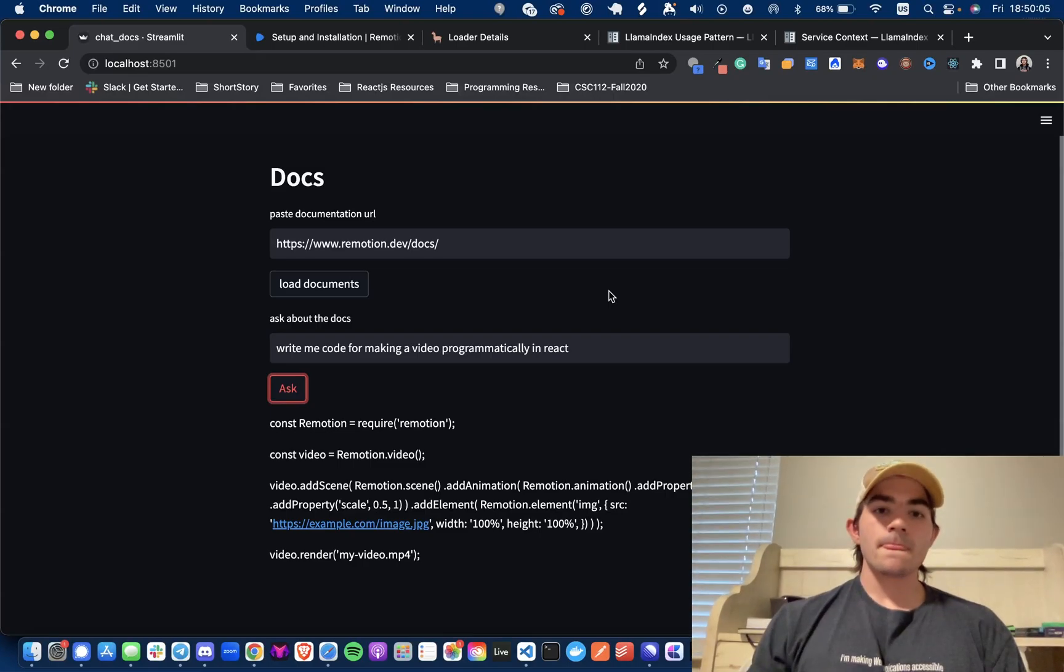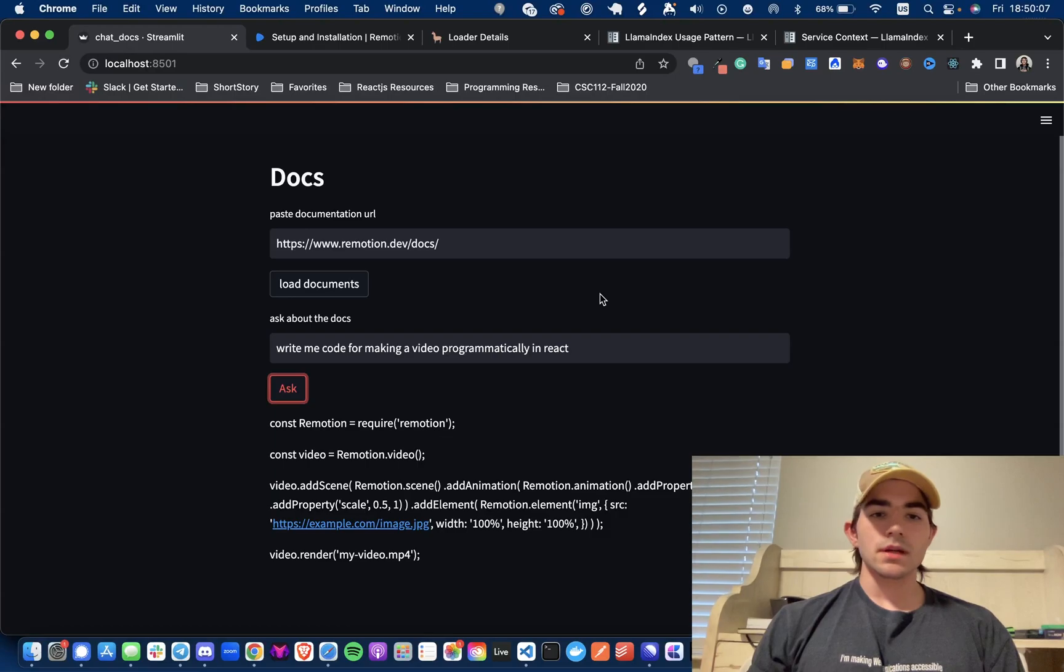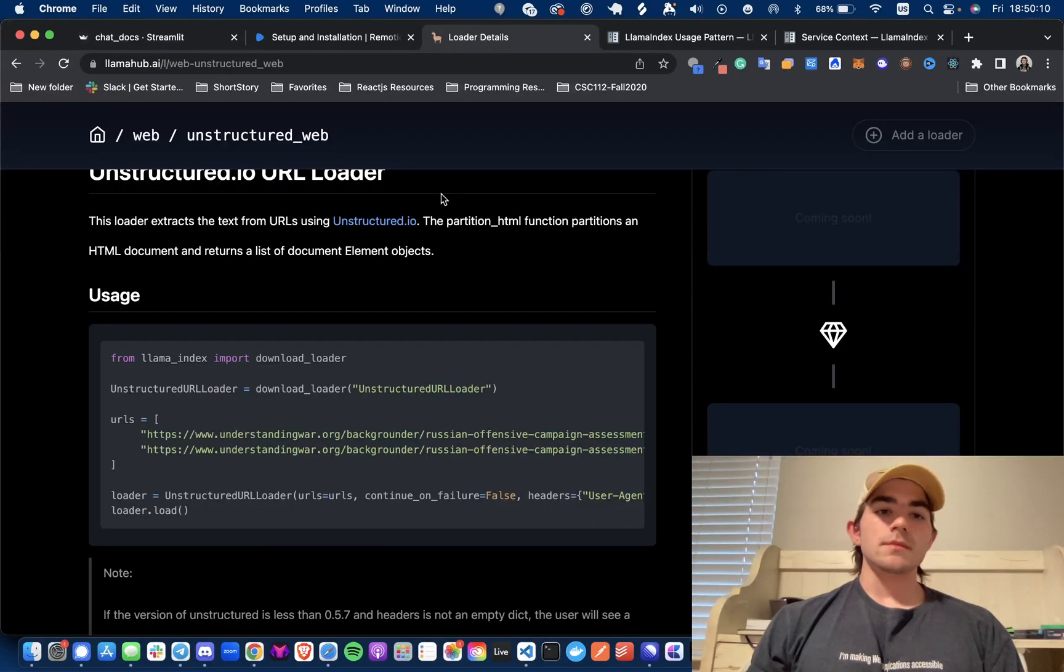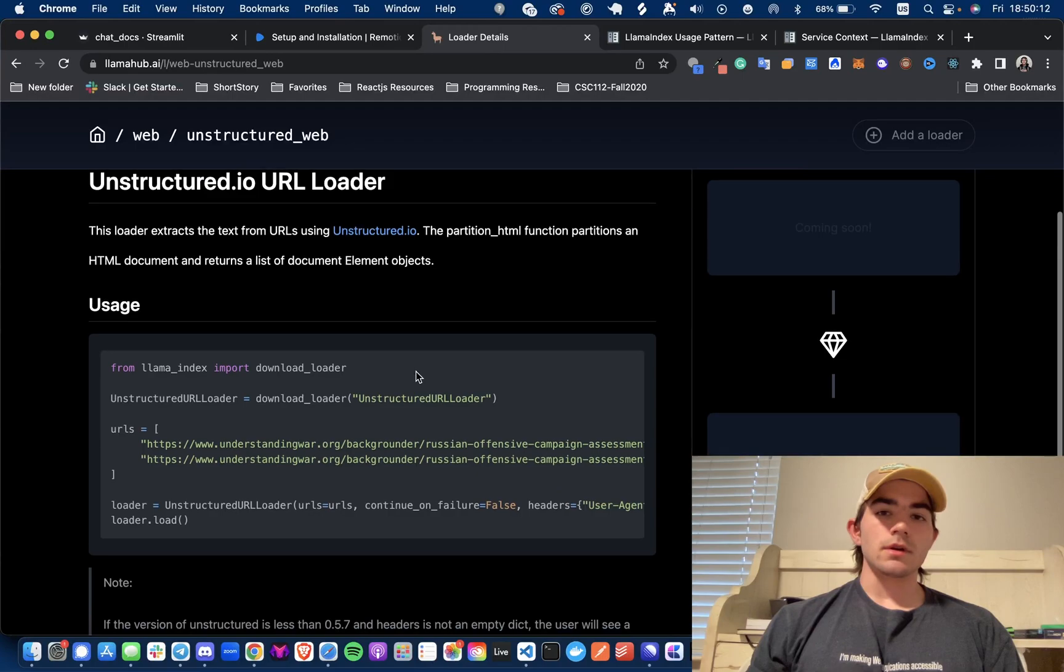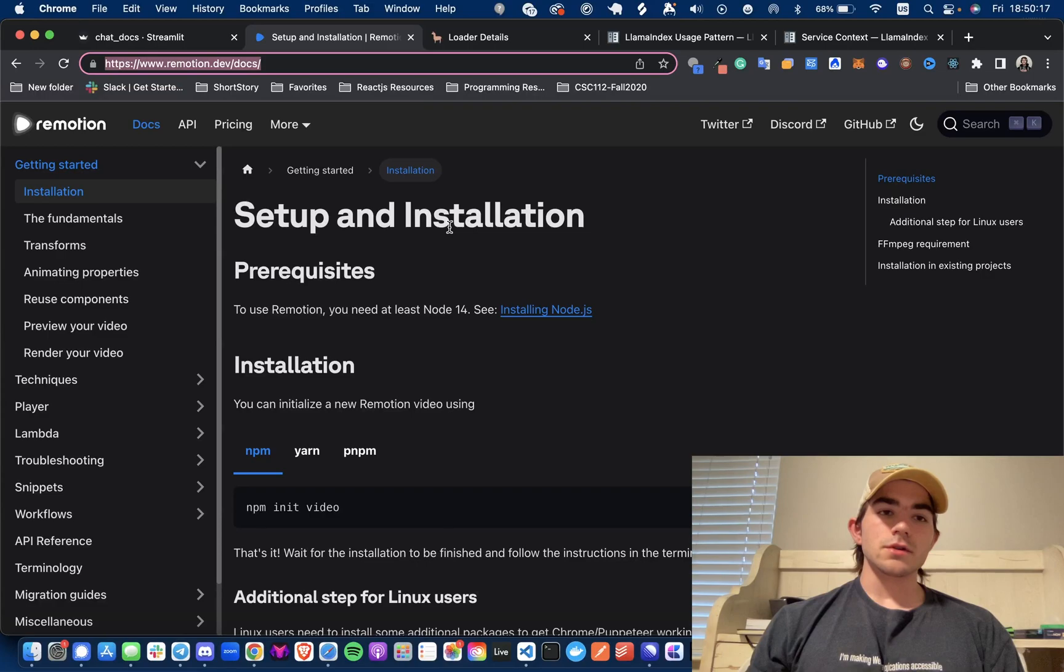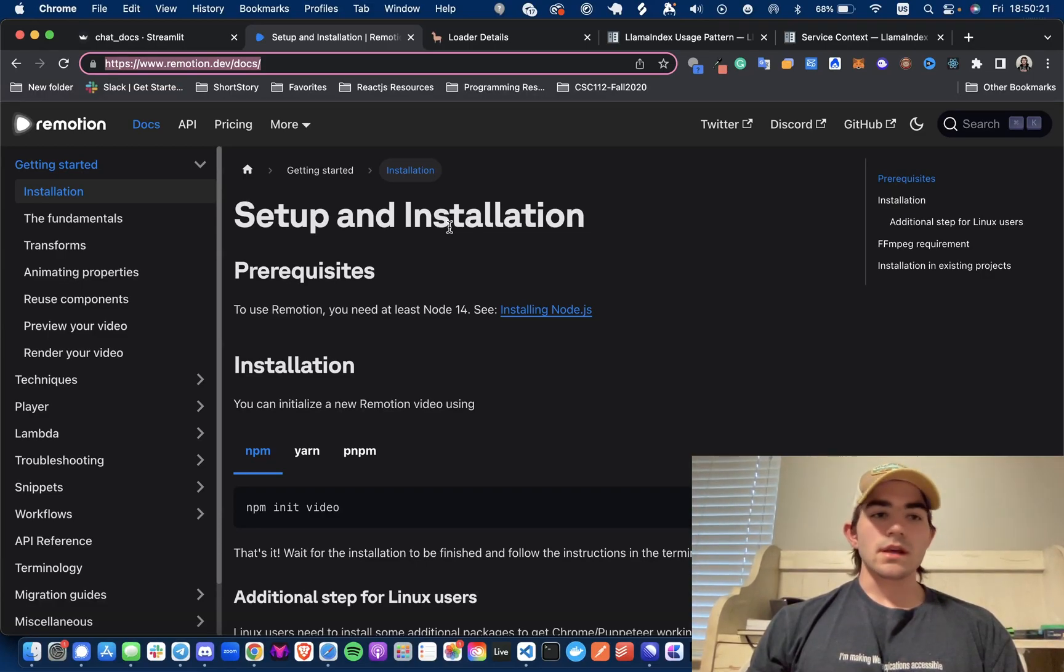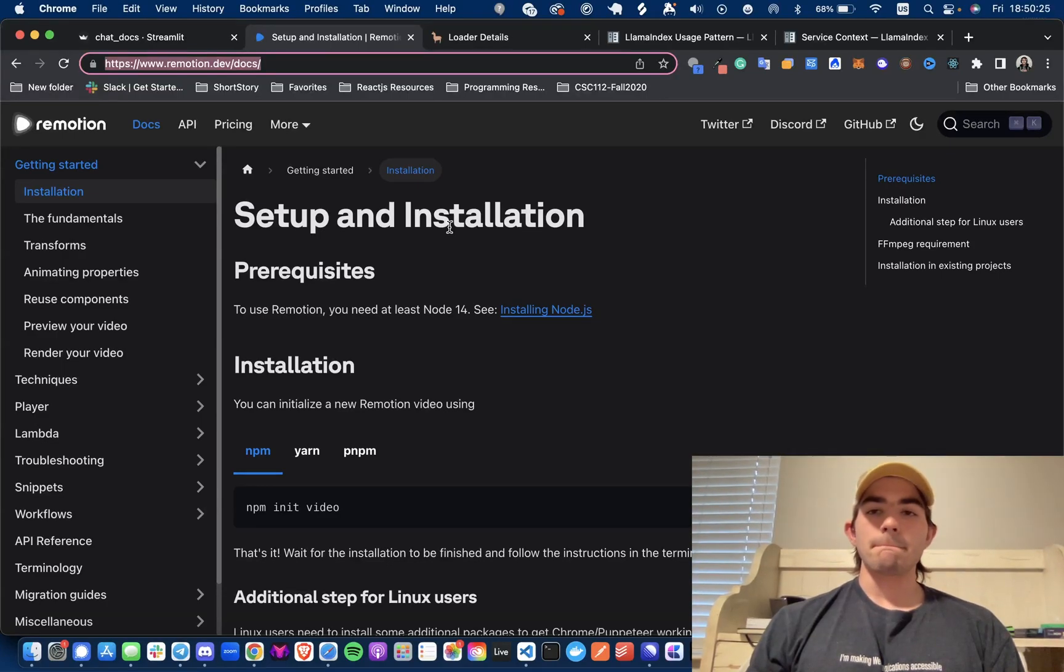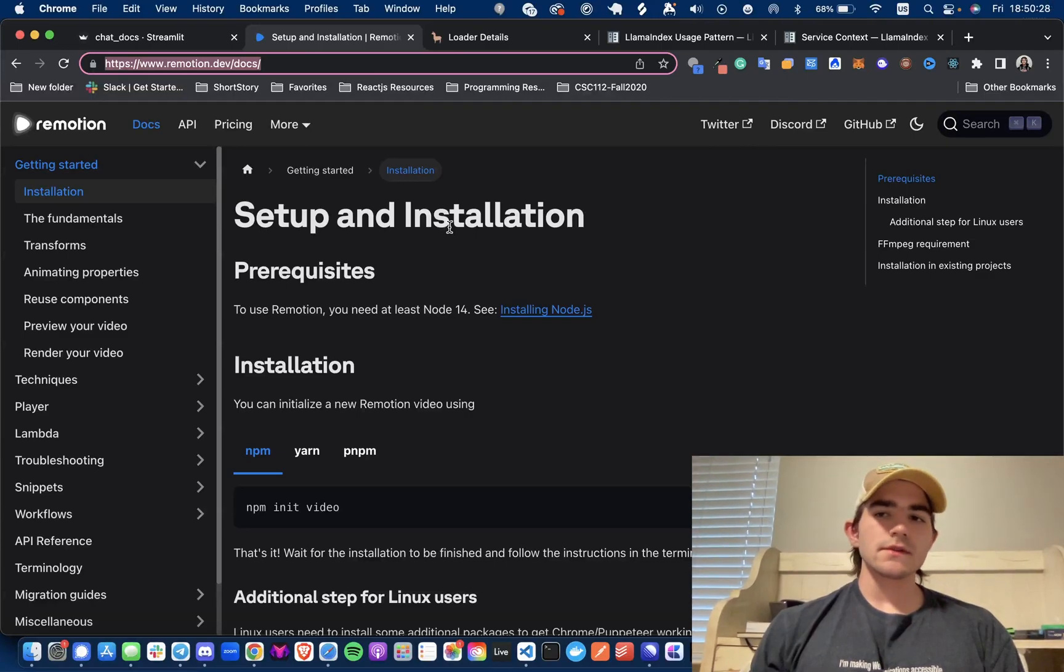With that being said, I'm just going to get into it. We're going to be using Llama Hub's unstructured URL loader to load documents from the Remotion documentation. Remotion is a library for making videos with React programmatically. I just picked this because I was looking at different libraries for making videos.